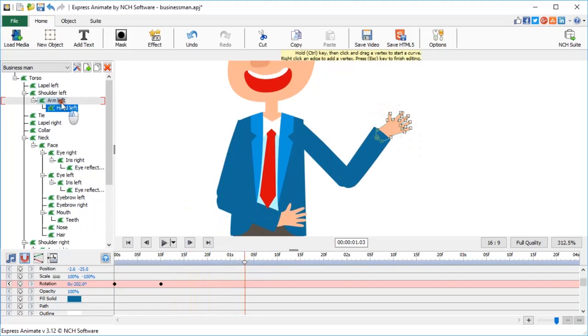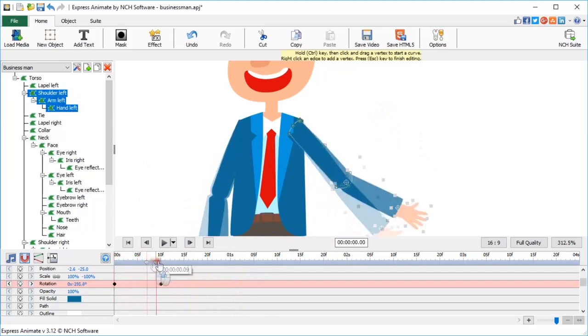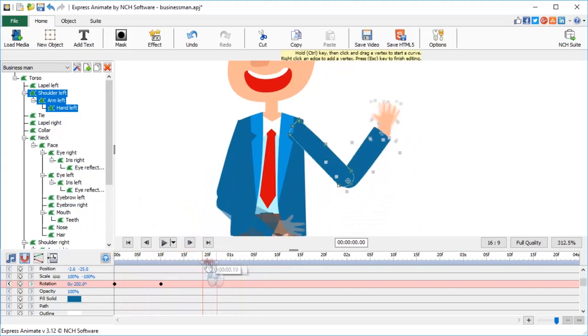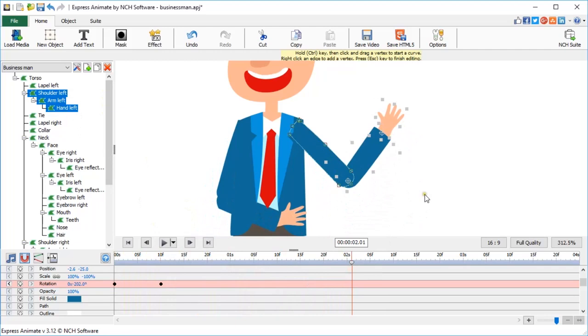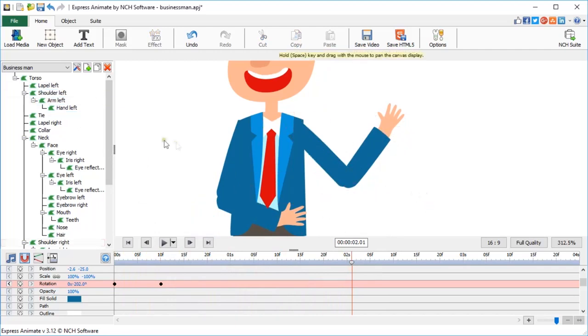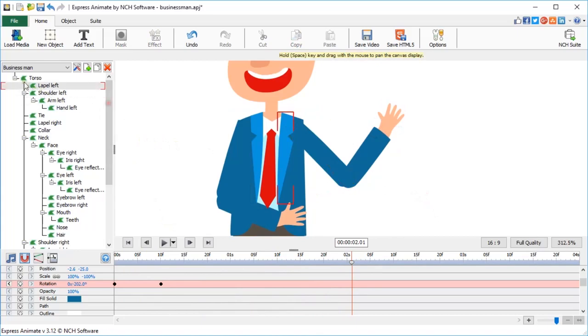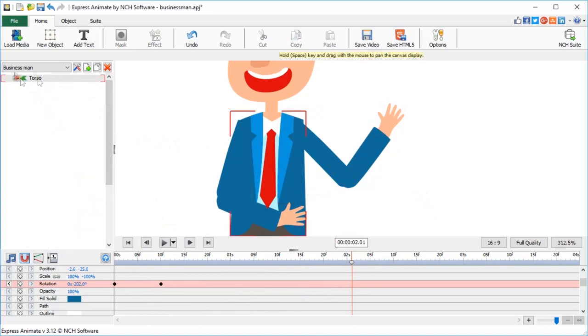So when the character lifts his shoulder, it pulls up his lower arm, and the hand follows too. It is important for all the objects in the project to have clear names so that you don't lose track of them and know how separate parts relate to each other.